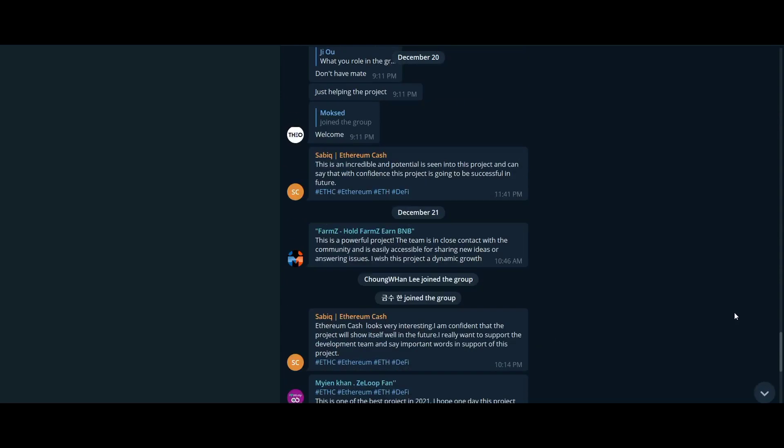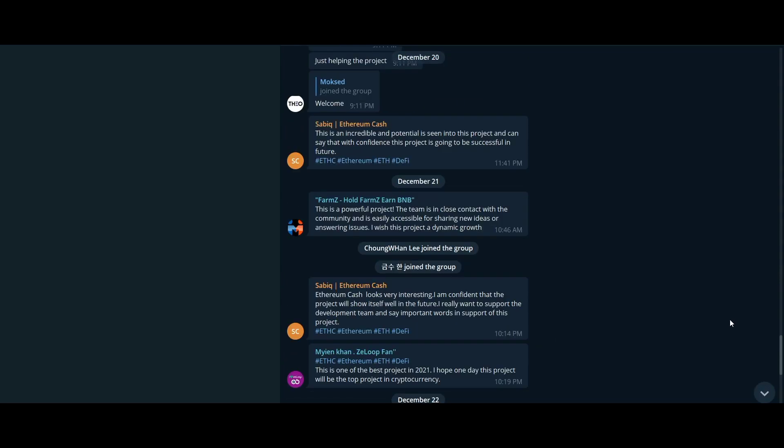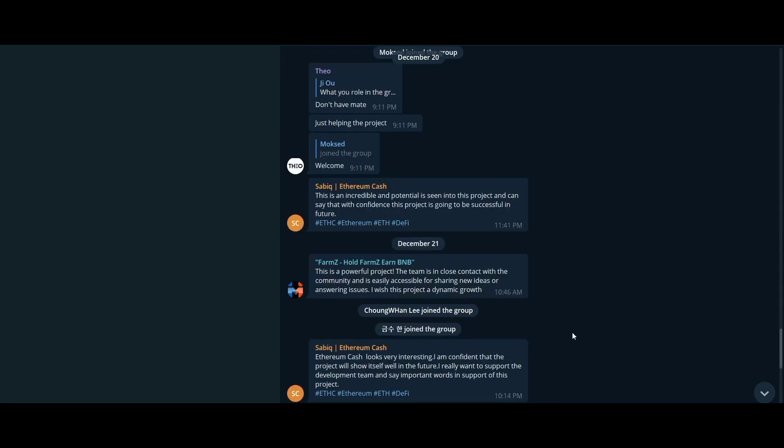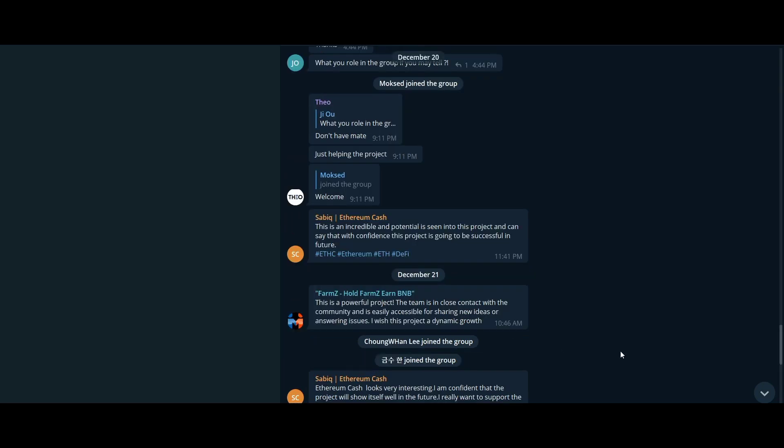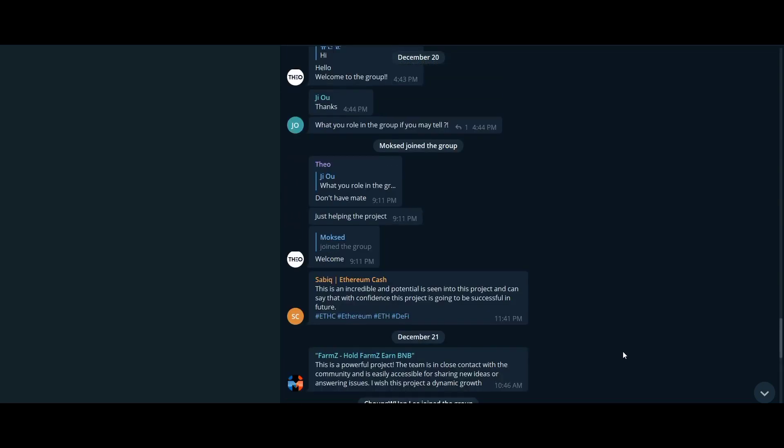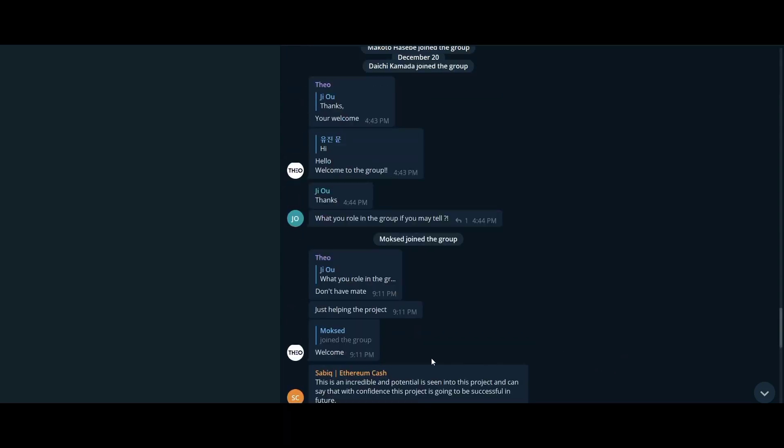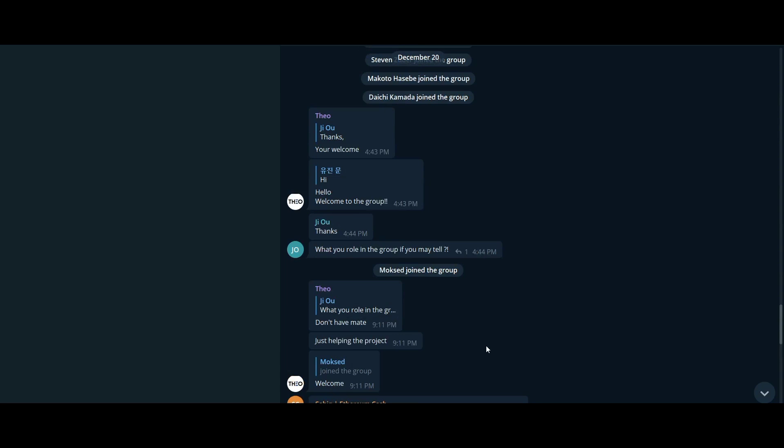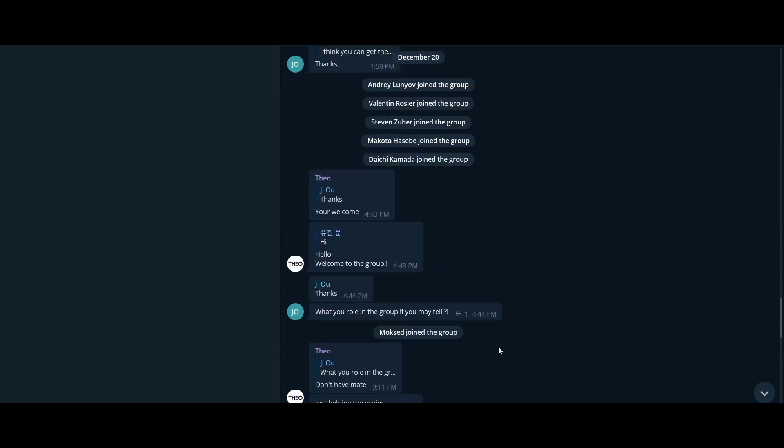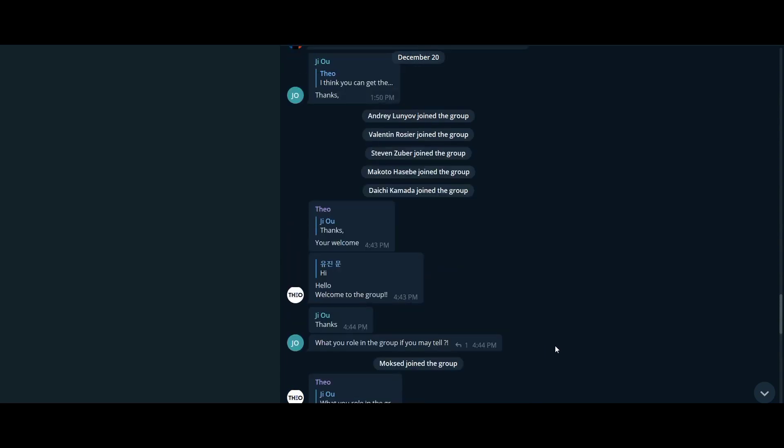So in this video, let me explain why Ethereum Cash is a game changer for digital currency. ETHC addresses a wide range of issues that other cryptocurrencies cannot. It allows everyone to enjoy the benefits of decentralization, transparency and financial freedom.